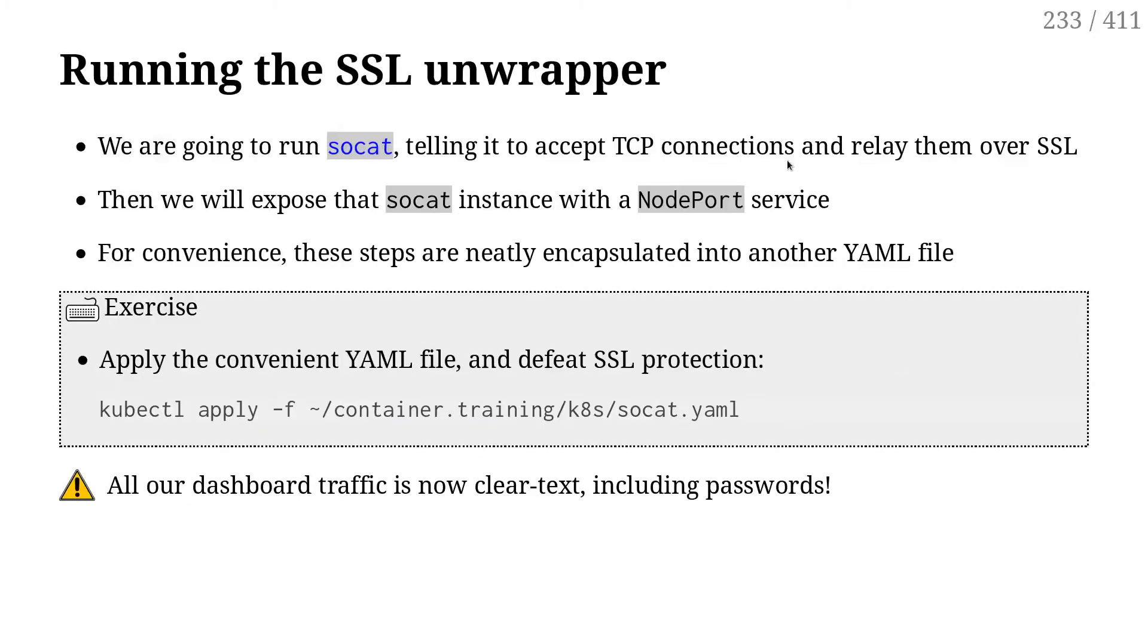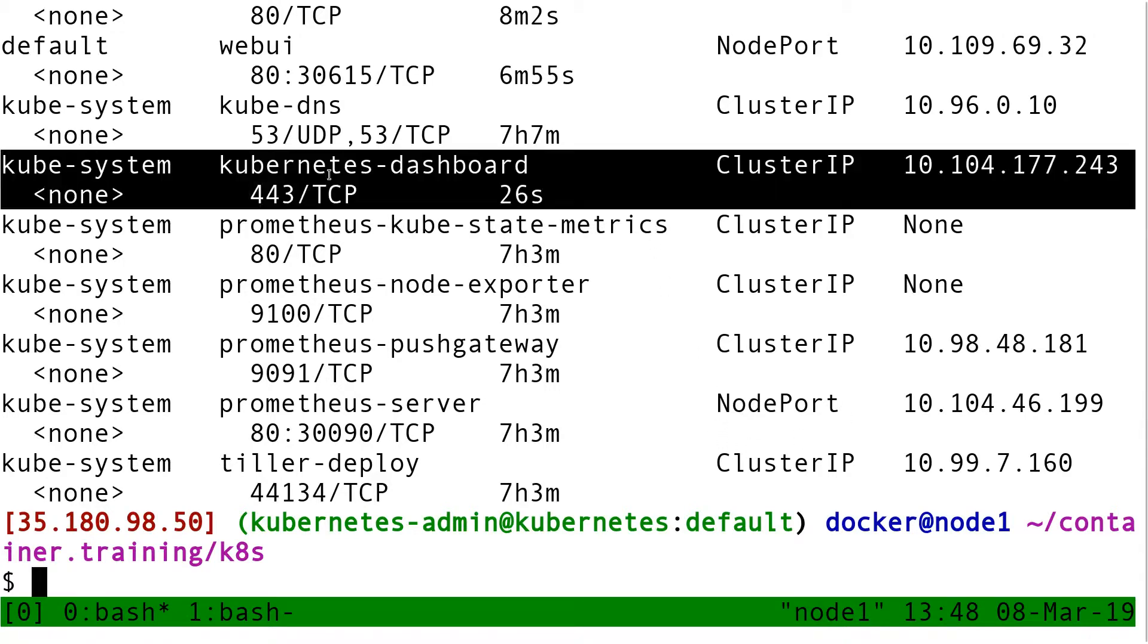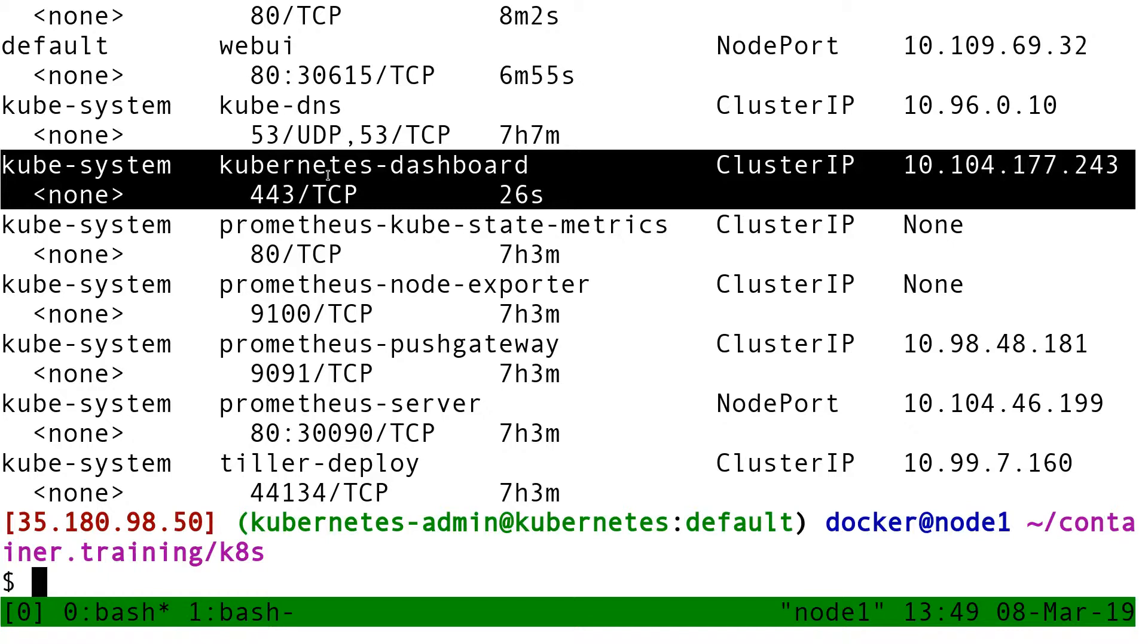So that YAML file here is socat.yml. So what is this doing? The dashboard is exposed. If you look again here at the output, it's exposed on port 443. So that's HTTPS. It's protected by a certificate. It's a self-signed certificate. And so here I'm going to do something which is a very bad practice from a security standpoint.